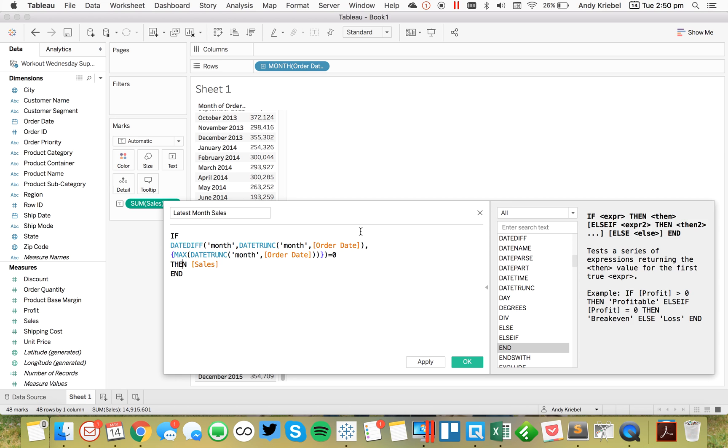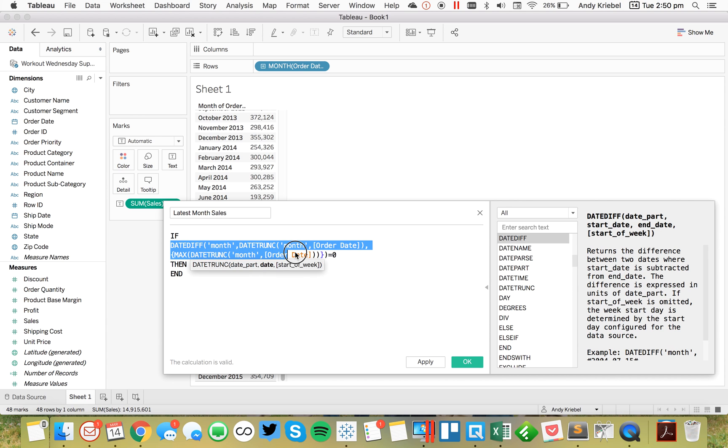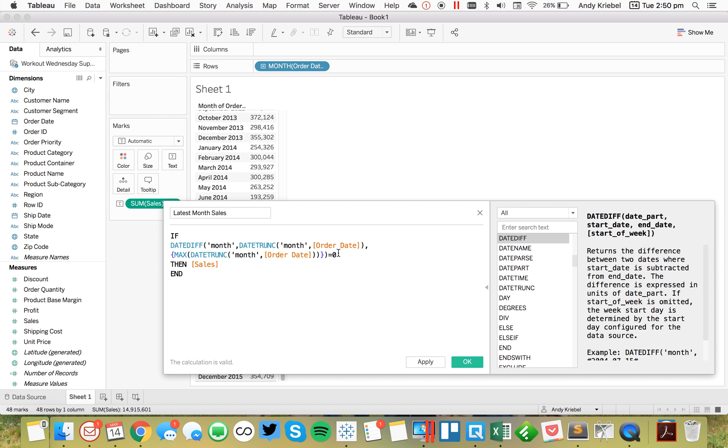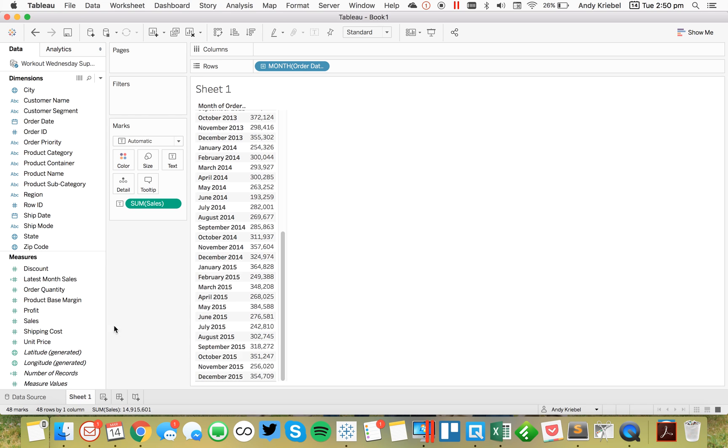Or I could do else zero, but for now, I'm just going to leave it as sales. And what this is telling me right here in this expression is, compare the dates at the monthly level. And if the date that's in the view is equal to the maximum month, then return sales. So let's see what that does.